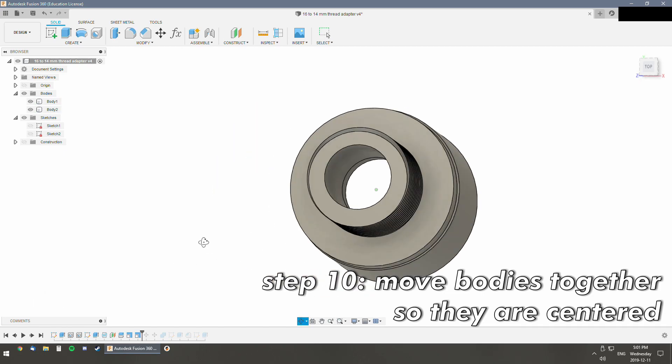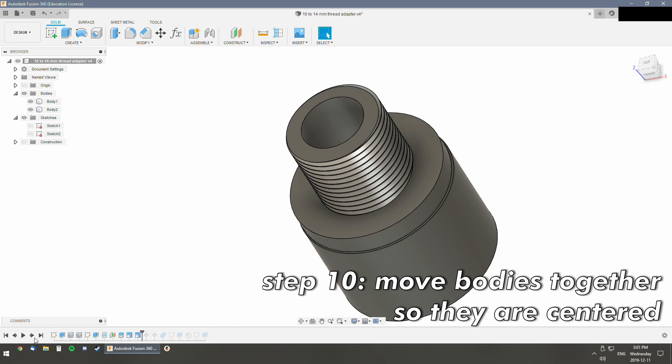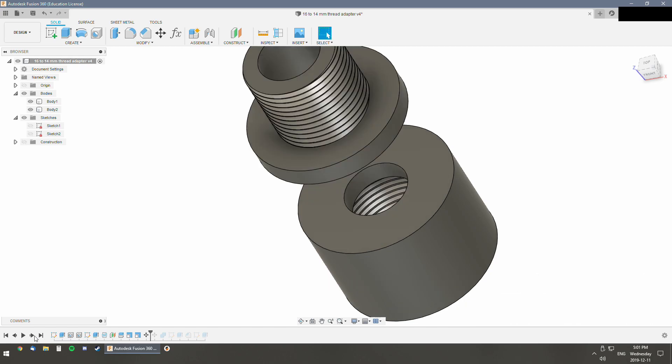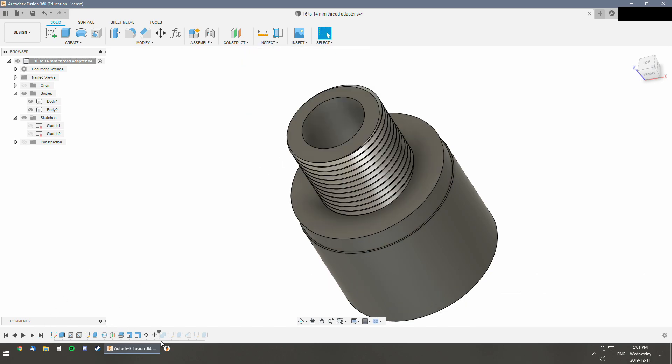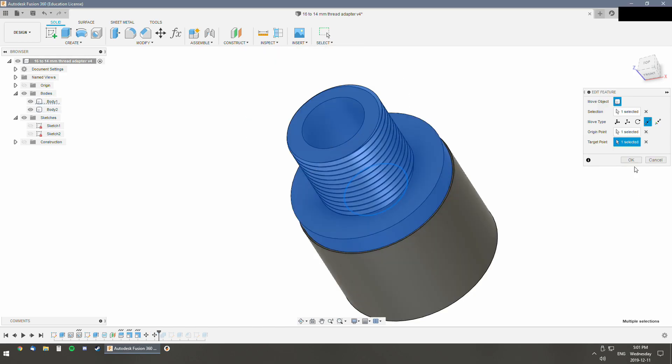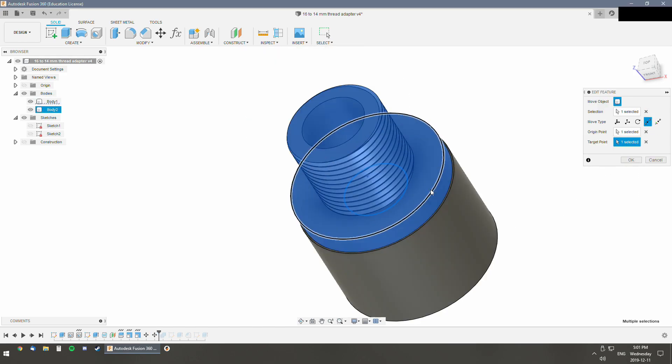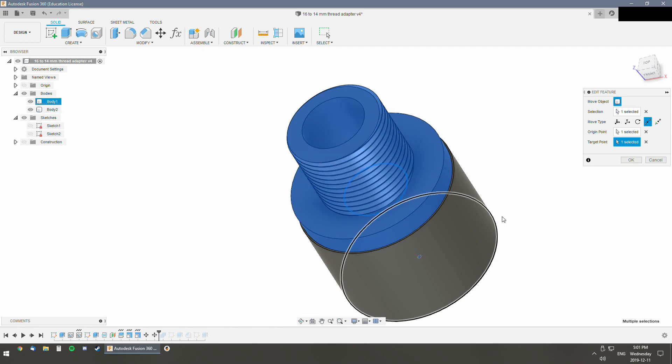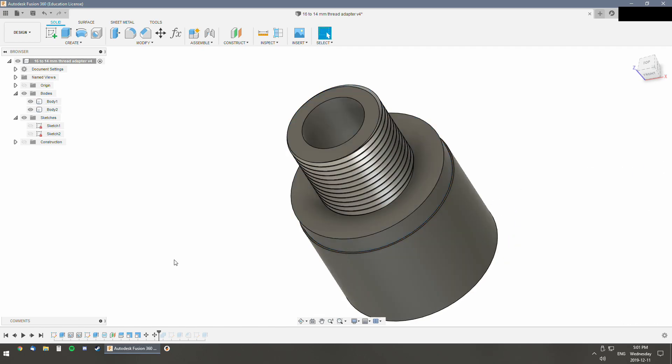What I did is I moved that away and then moved it back using the point-to-point function. Just grabbed the center of the bottom of the male piece and then the center of the top of the female piece and made them go together.